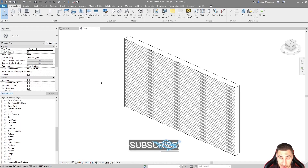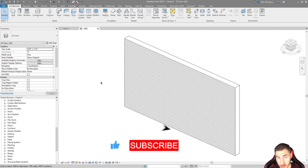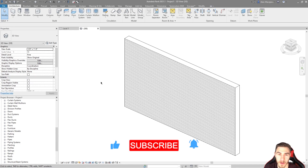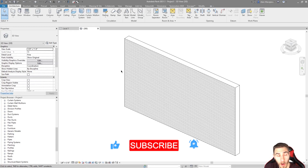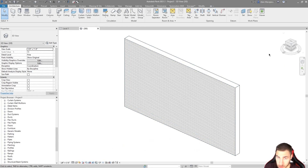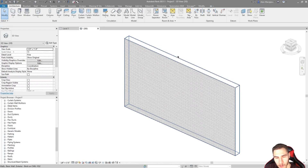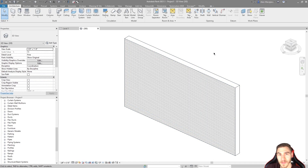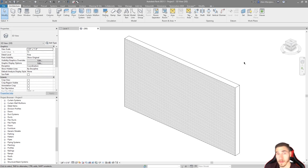If at any point in this video you happen to learn something or you just maybe like the video, please demolish that like button — it really helps me out quite a lot. So let's get into it. We are still talking about walls, but I want to talk about something that's a little less used. I'm not the biggest fan of it, but I could see where there is a good time and place to use it. And that is stacked walls.